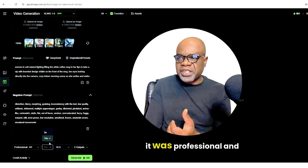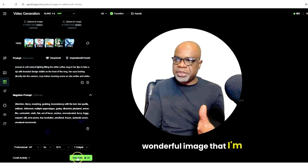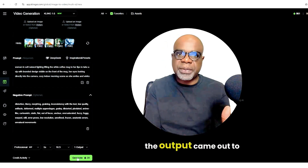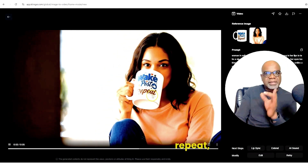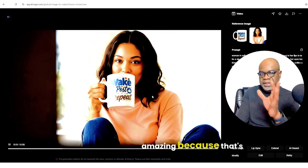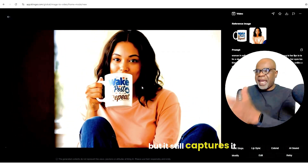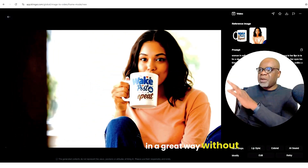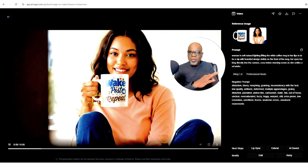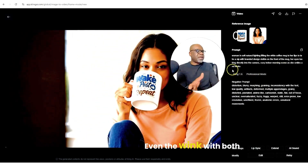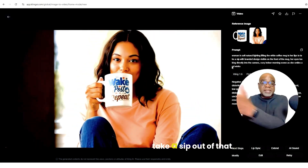In this instance, we went for professional and VIP to get this wonderful image. And here it is — that's the coffee cup. Look at that. 'Wake, post, repeat' — still perfect on it. That is just amazing because that's what we wanted. Imagine if that was your logo. A little bit of a shake, but it still captures it in a great way without losing that graphic at all. And speaking about the prompt — it really went for it. Even the wink, both eyes this time. But you know, that makes you want to take a sip out of that mug.